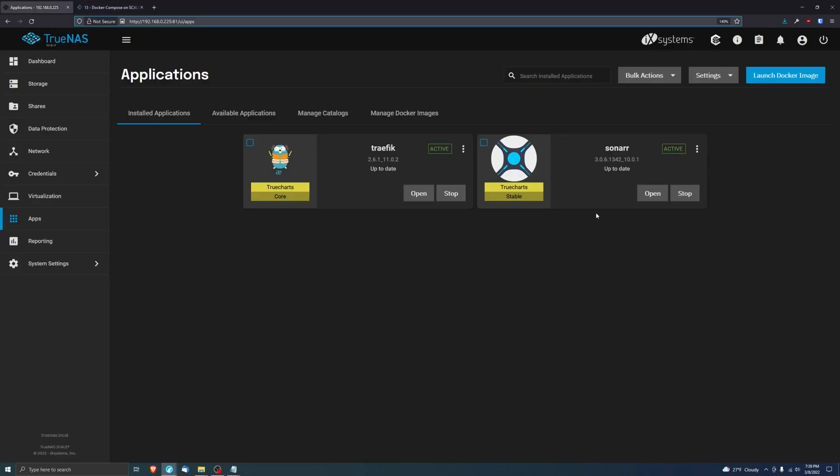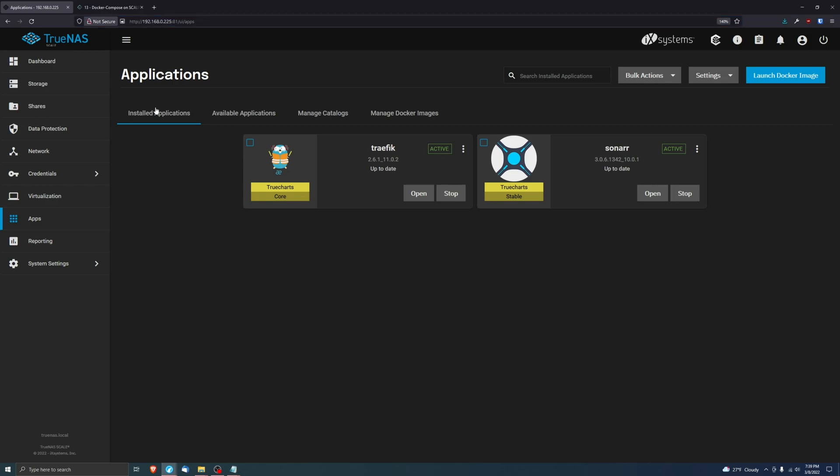Again, you cannot combine a Sonar application and use the linking applications internally and then try linking that to a Docker Compose instance of Prowler. It's just not going to work. There are ways to get it to work and I will show that at the end of the video on how it could be done, but it's not going to be supported. We want to make that very, very, very clear.